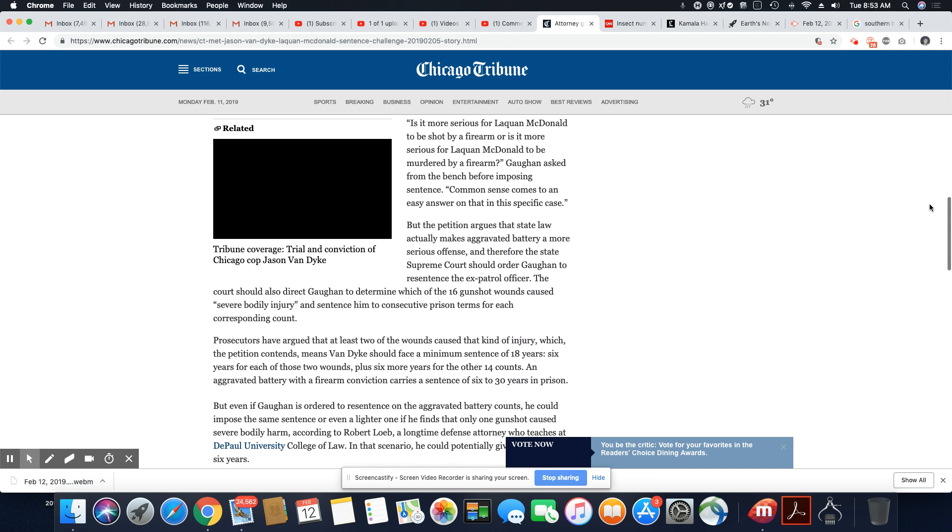It is more serious for Laquan McDonald to be shot by a firearm, or it is more serious for Laquan McDonald to be murdered by a firearm. Gaughan asked from the bench before imposing sentence. That is stupid. This judge, he doesn't need to be a judge. He needs to be removed.